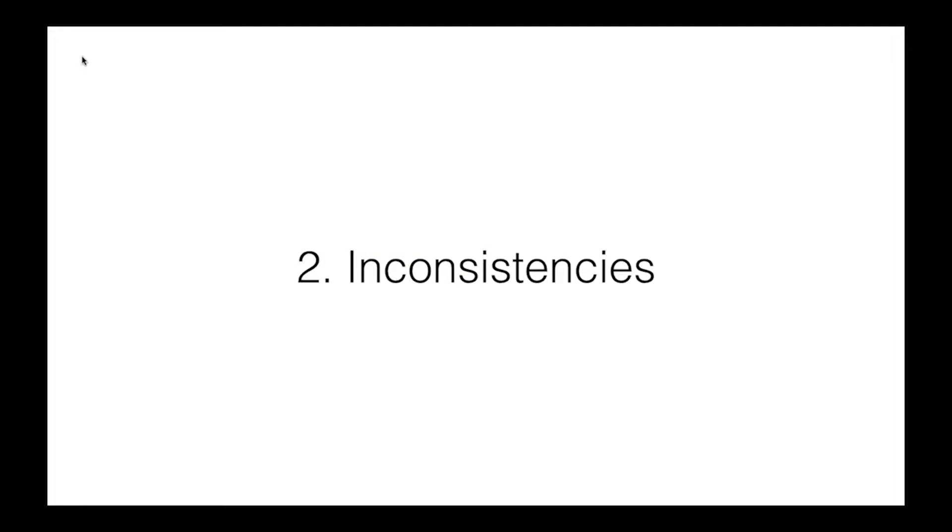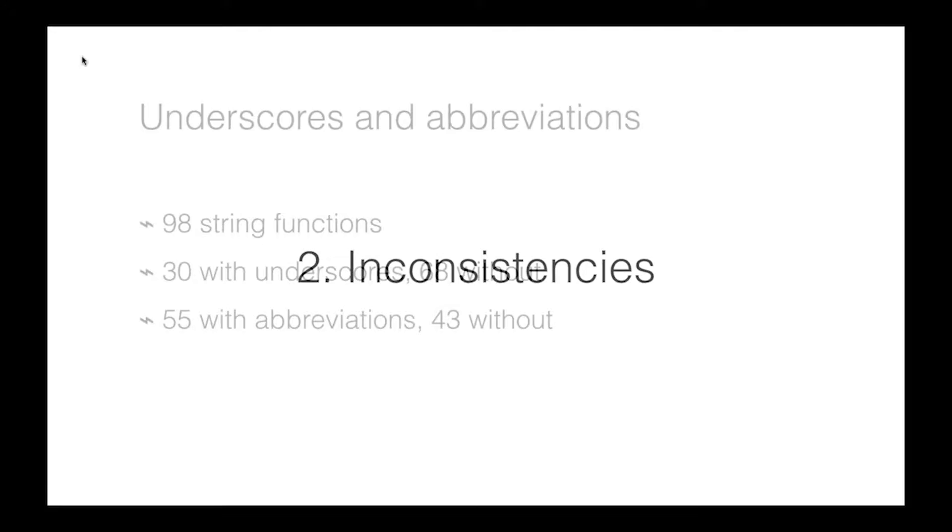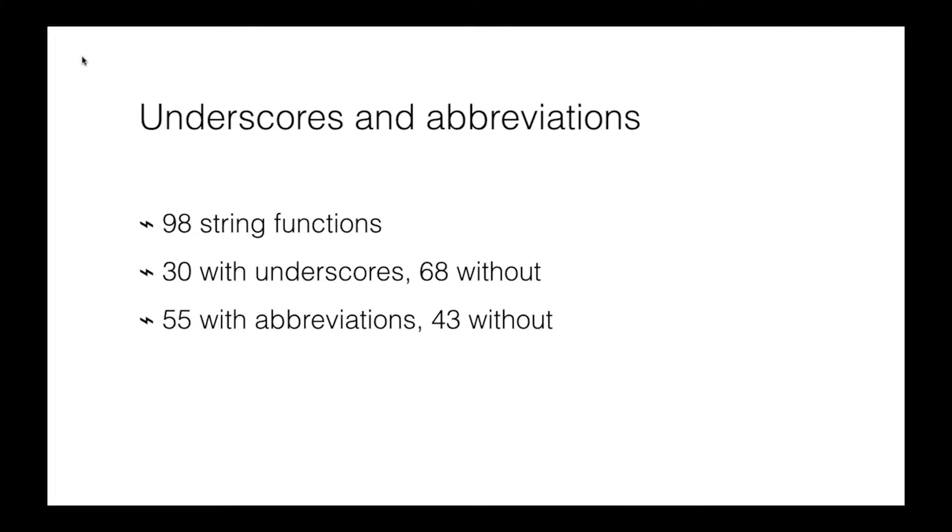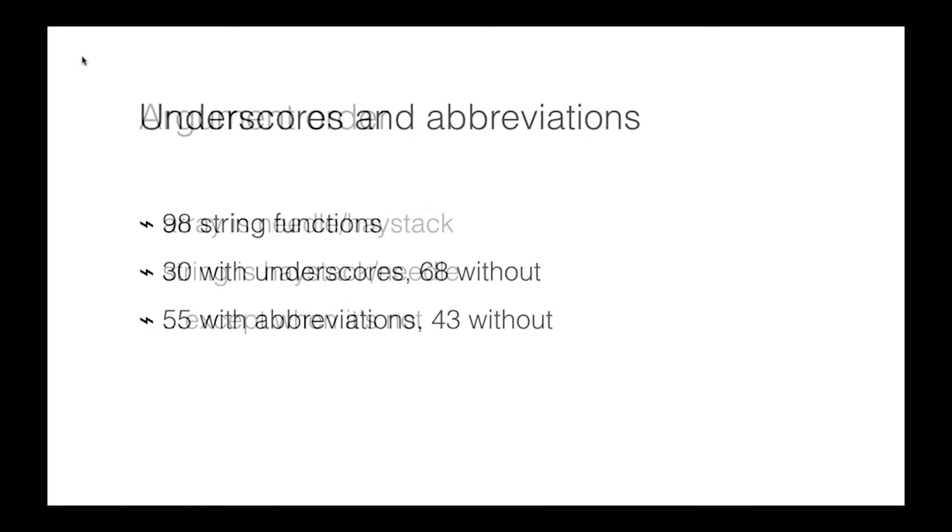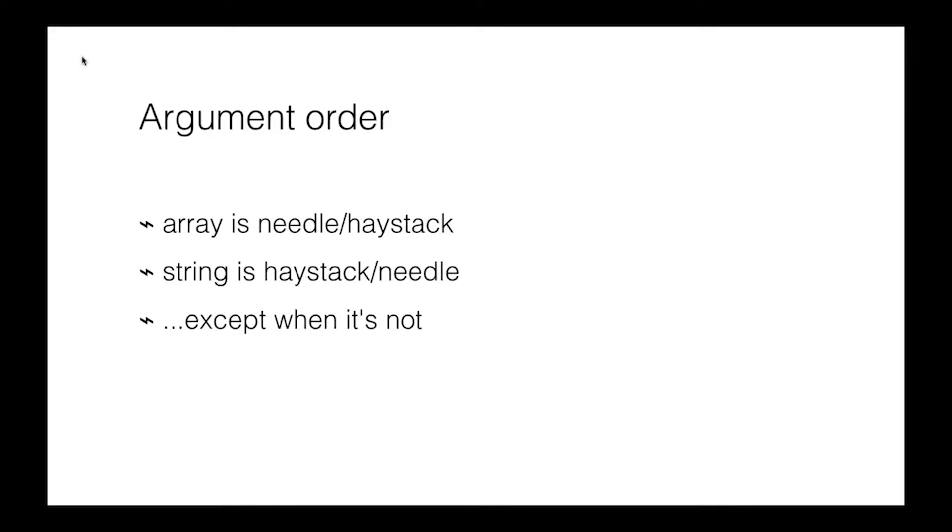There are also various inconsistencies with the core functionality surrounding how we use types in PHP. So some of them are down to simple things like the names. If you go to the PHP online manual, you'll see 98 string functions. And the first comparison I made was that 30 of them have underscores in them. So 30 of these 98 string functions have multiple words and those words are separated by underscores, whereas the other 68 don't. Also, 55 of them use abbreviated words, while the other 43 don't. And there are various ways to debate which are abbreviated and which aren't. But the main thing I want to bring across here is that there are inconsistencies between different functions and how they're expressed within the core functionality of PHP.